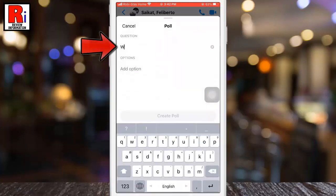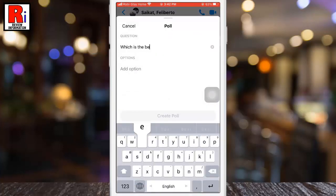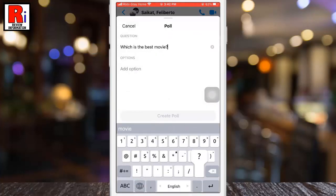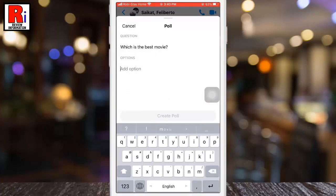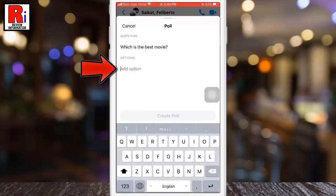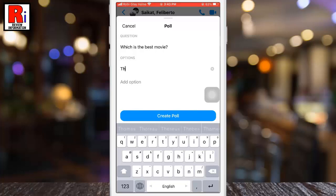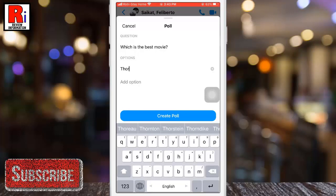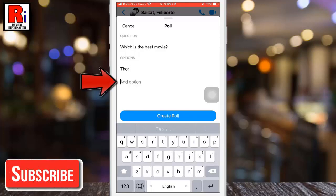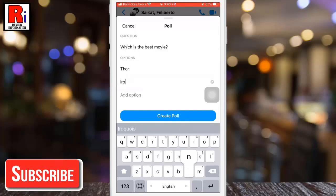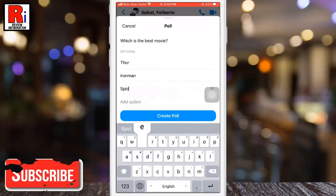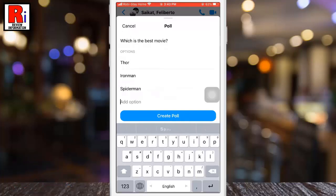Type the question, and then add options. When you begin to type the first option, the Messenger app will give you the chance to add more options to your poll. Add as many options as you like.